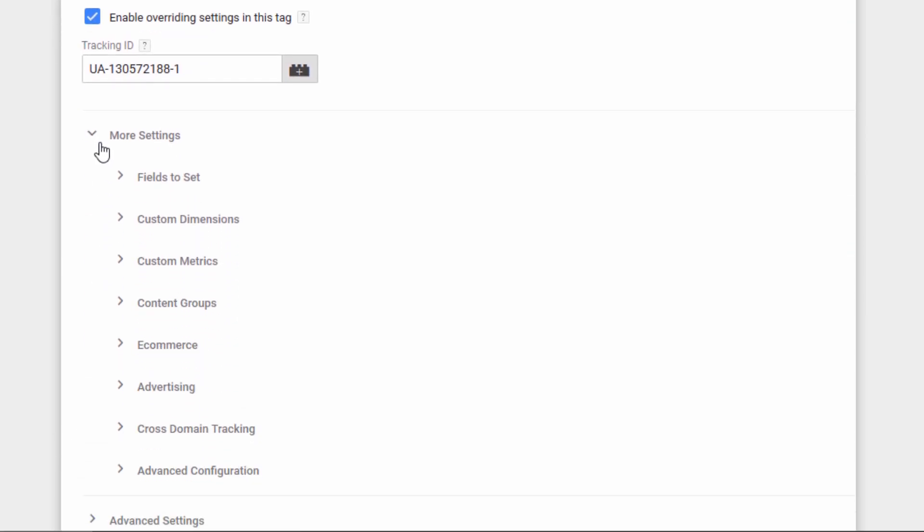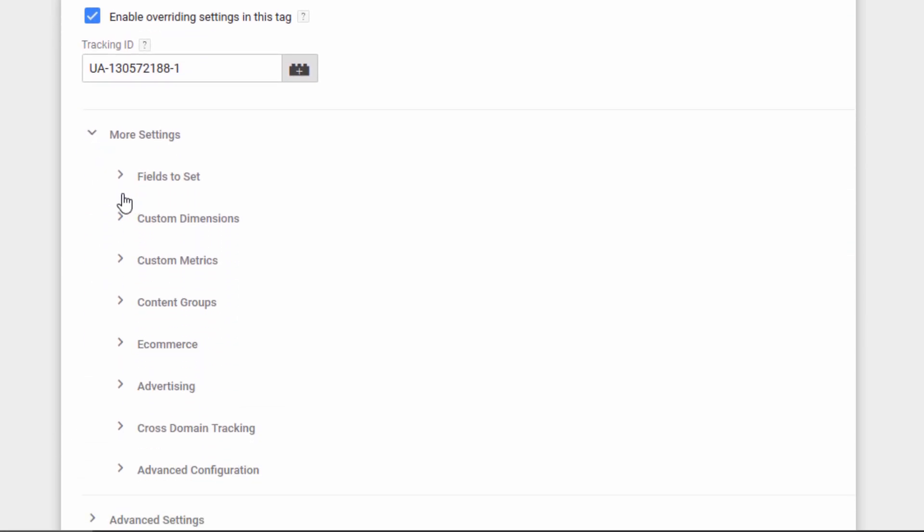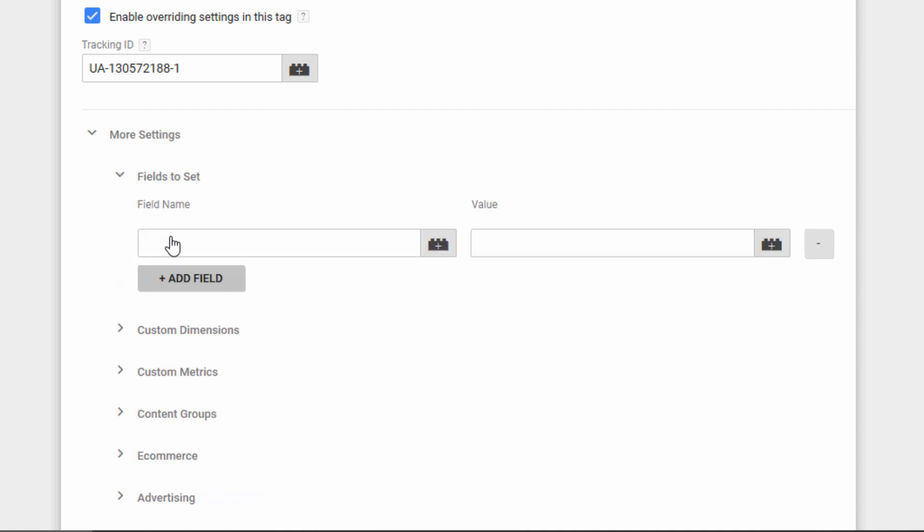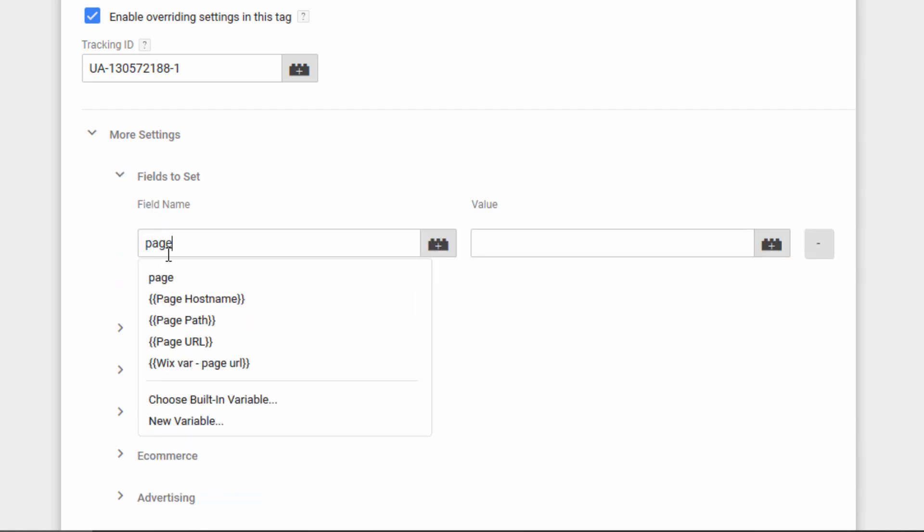Then we need to click on More Settings, and then open Fields to Set. Click Add Field. Enter Page as the field name.